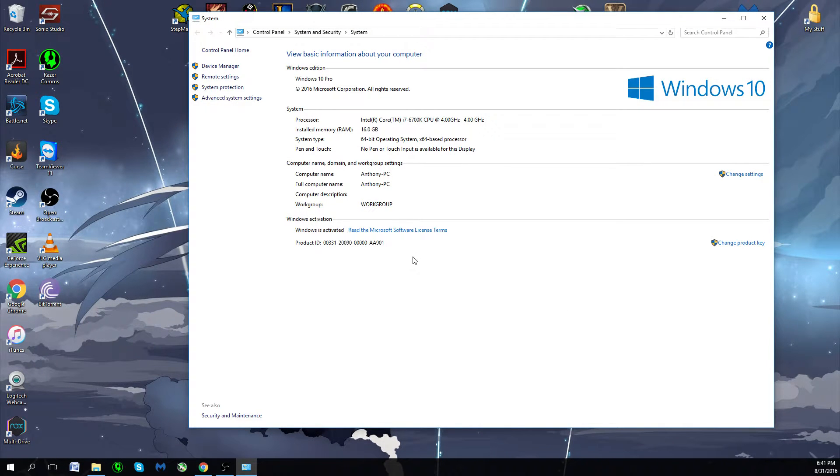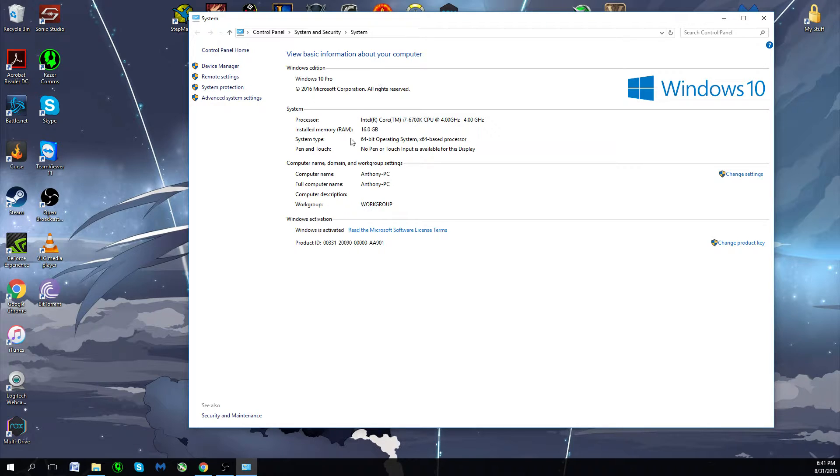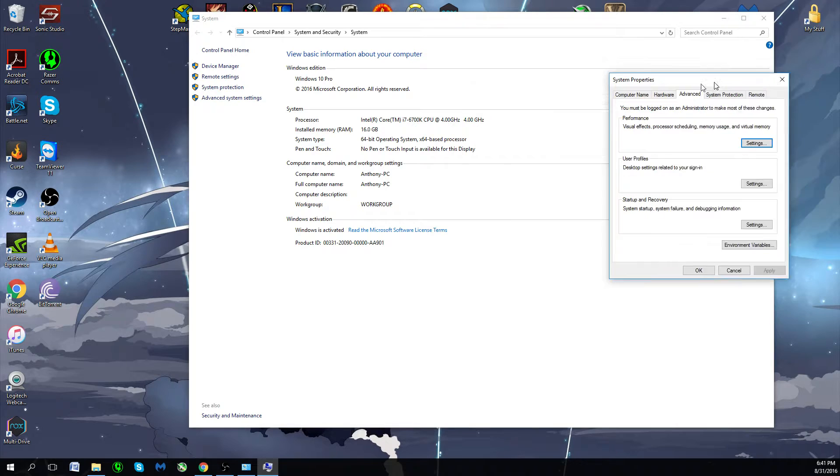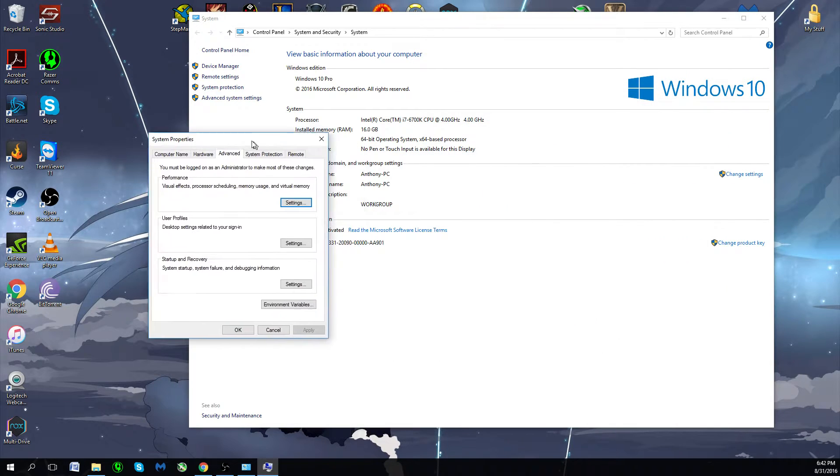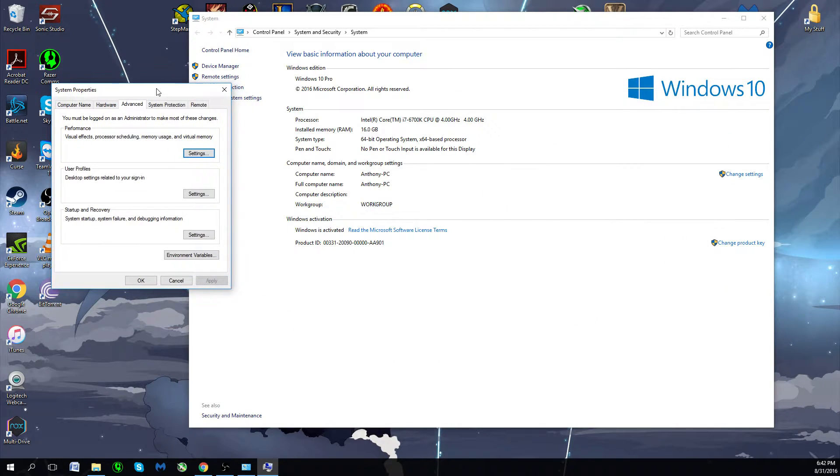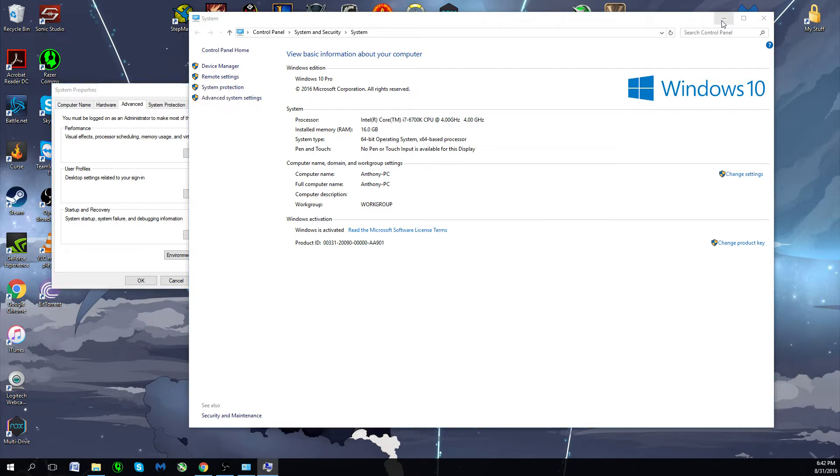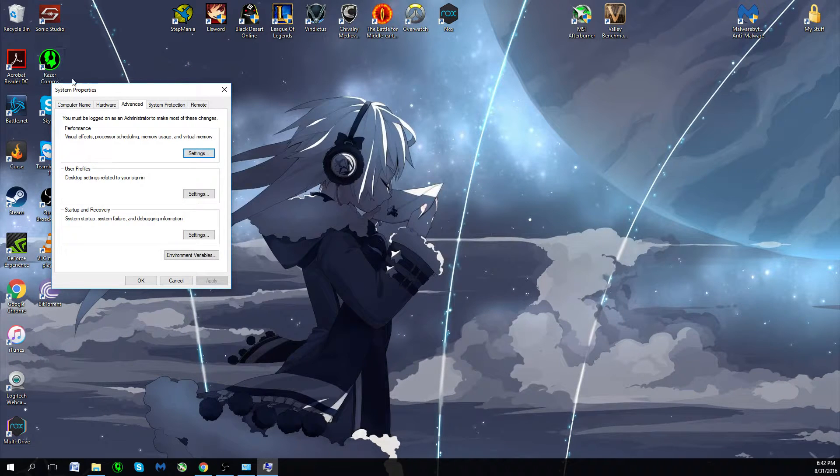Then this will pop up, and basically this is just an overview of your computer. You want to get to Advanced System Settings. This will pop up, and I have another monitor so it doesn't pop up like yours normally will. So you can close this out or minimize it, it doesn't matter.